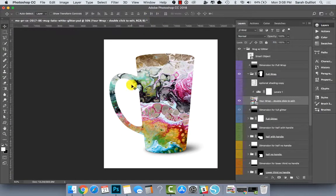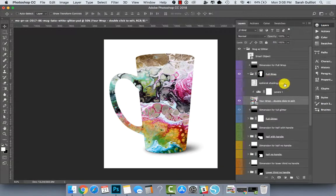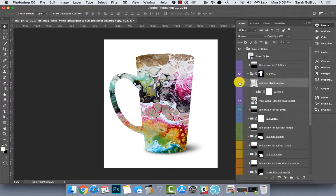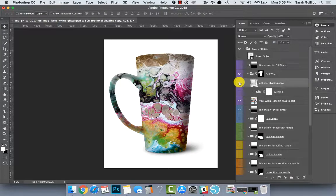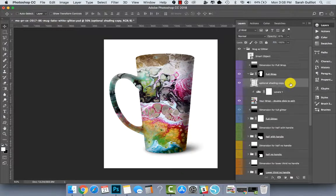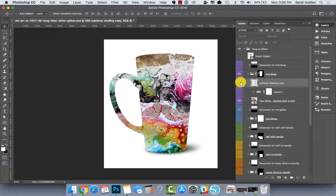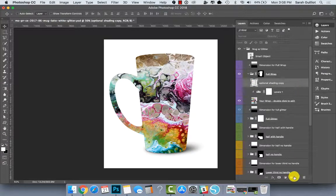It doesn't look like it's rounded or shaped to the mug though. So that's why I added this optional shading layer and I can show you really quick how I created that layer. So what you want to do is I'll hide that. I'll make a new one.